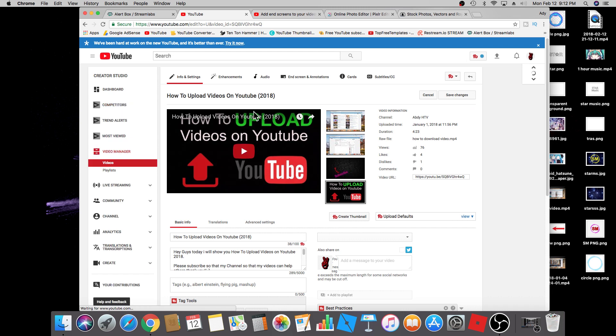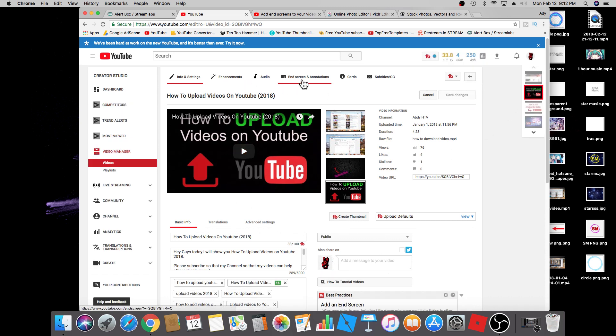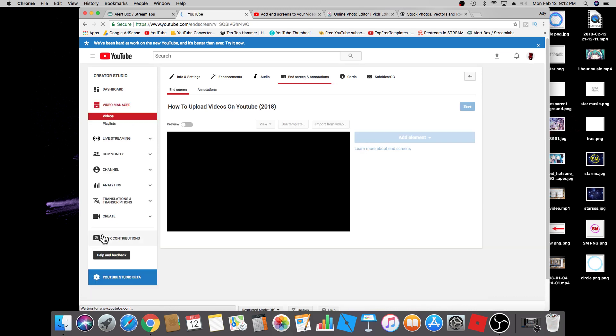When you get to this screen, you're going to go at the very top. You'll see end screen and annotations. Click on that.